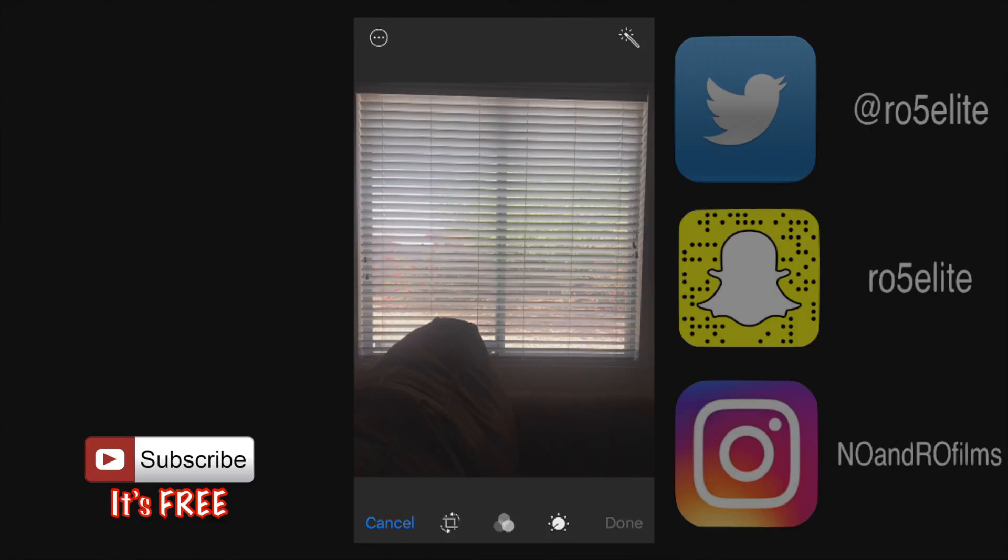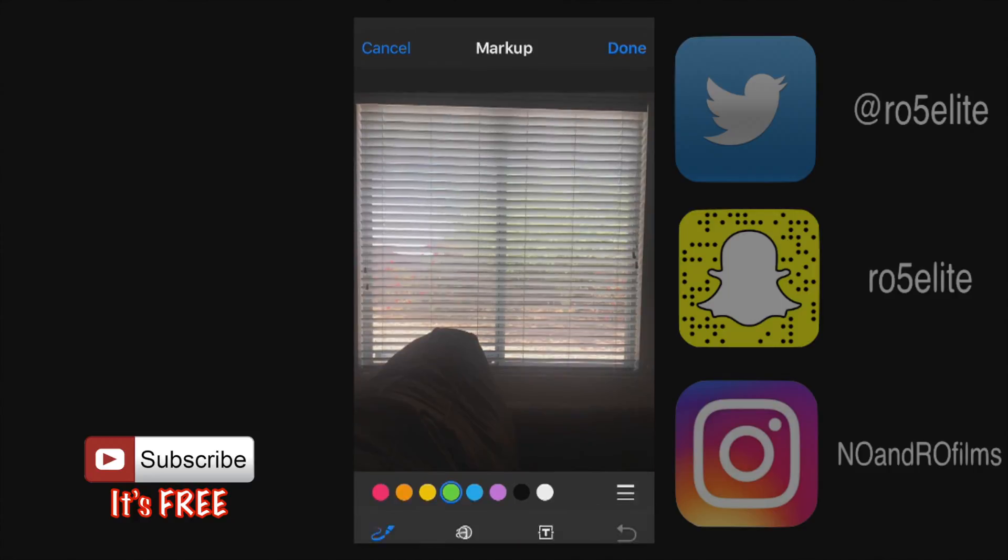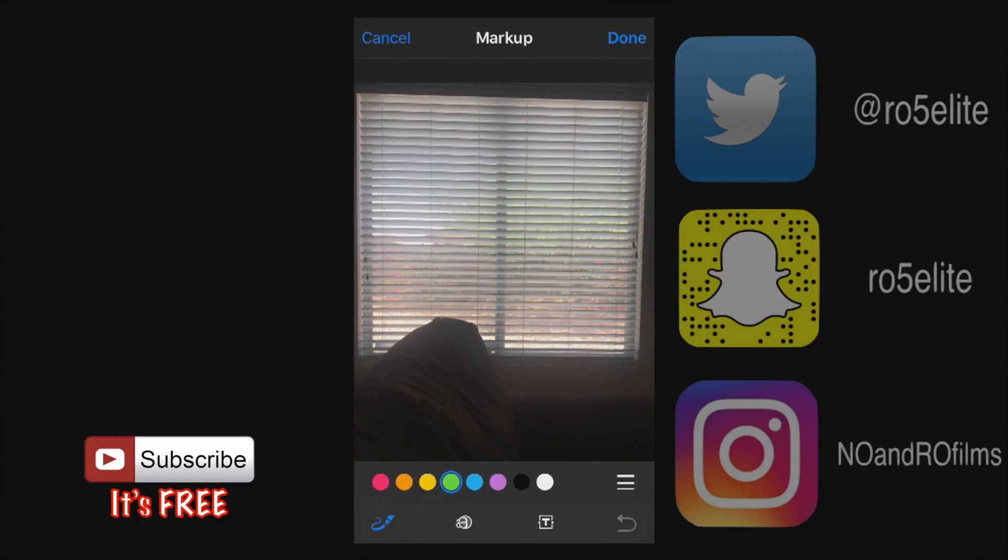Let's start at the top left hand corner and then we'll work ourselves down. If you click on this we'll give you this markup option or more if other applications support this. You can go ahead and hit that markup and now you have this little color wheel at the bottom here.